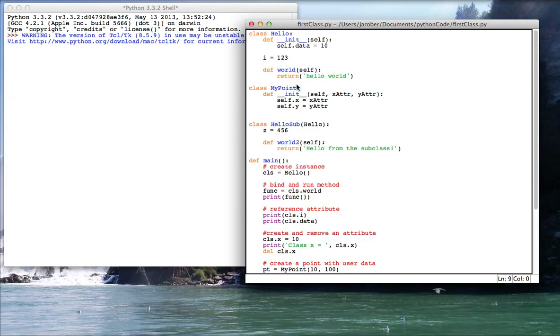They don't really exist, but there is a convention. If you put an underscore in front of anything, that's a convention that Python users use to indicate that I mean this to be private.